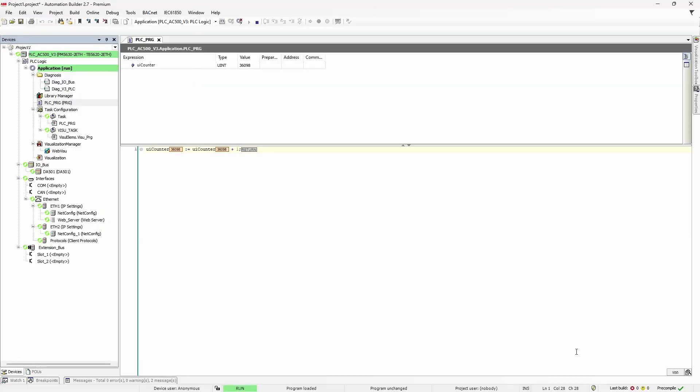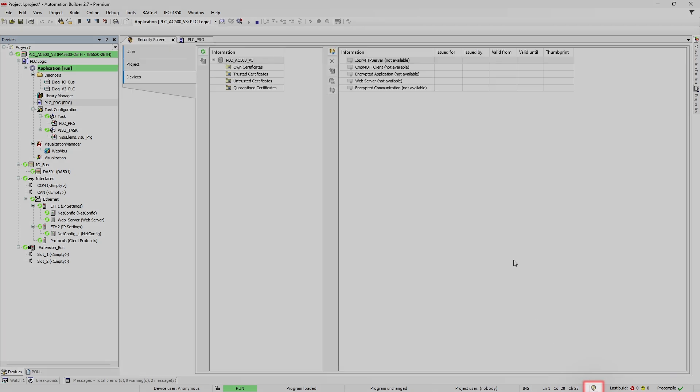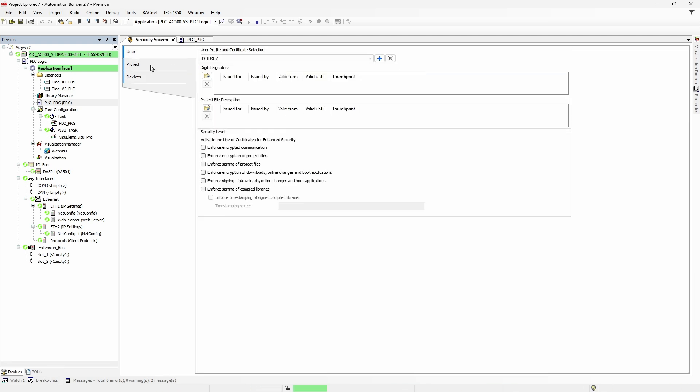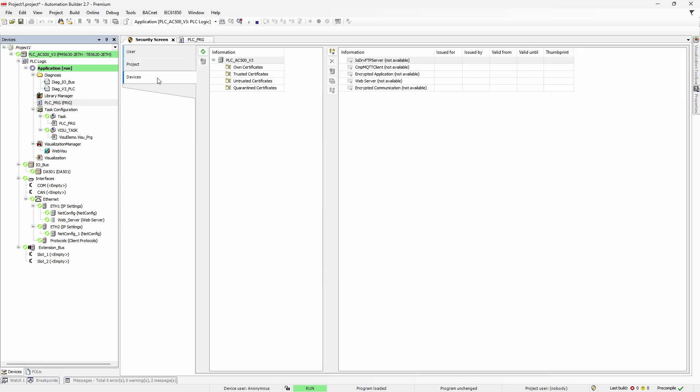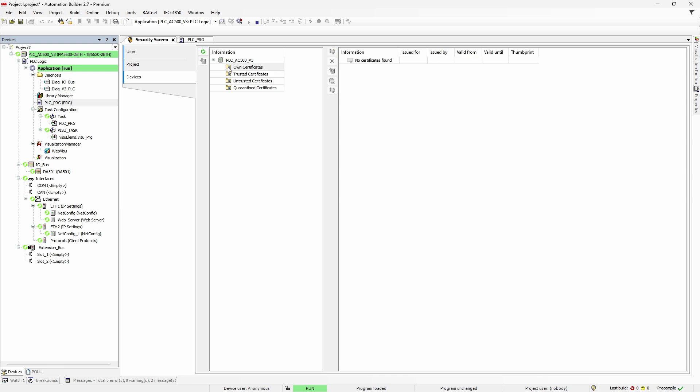Now, to deal with certificates in AC500, we have dedicated security section, which is called by double-clicking on this small icon in the bottom status bar. Here we have tabs dedicated to user, projects and devices. But for today we'll focus on the devices tab. As you can see on the right, no certificates available at the moment. If we go to own certificates section, we can import certificates. Of course, if we have it, which is usually not the case.